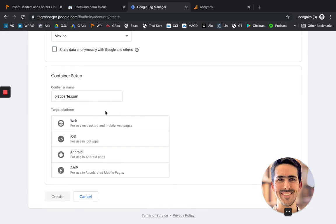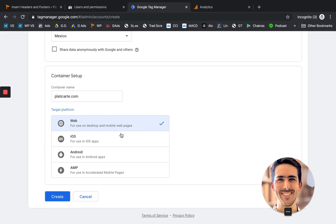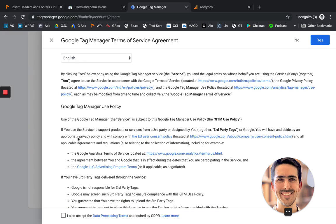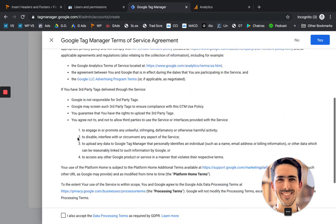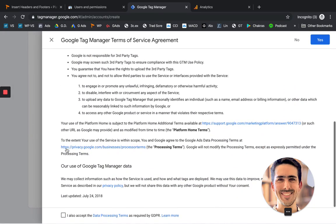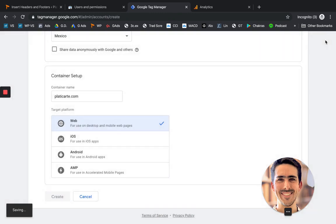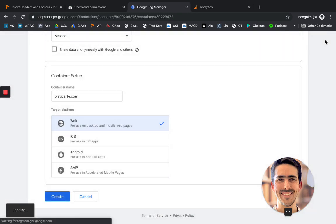And the containing name is just the website name. And it's going to ask you for a target platform. So in my case, it's going to be web. But if you have some apps, then you can choose these ones as well. Click create. You're going to go through the terms of service. Click on accept and say yes.